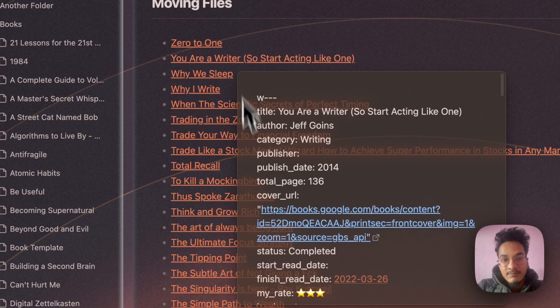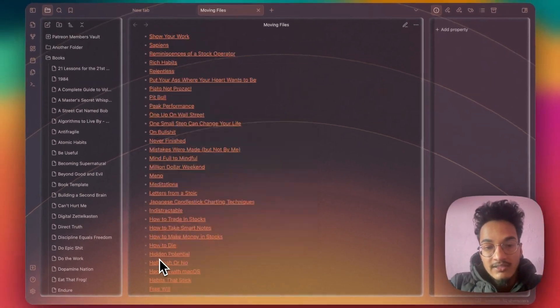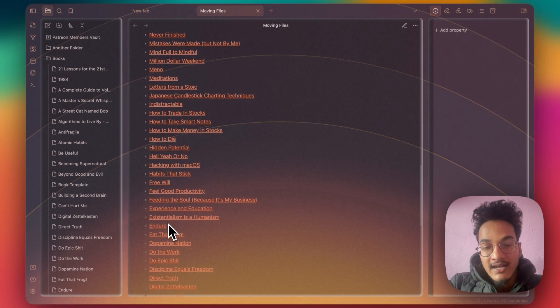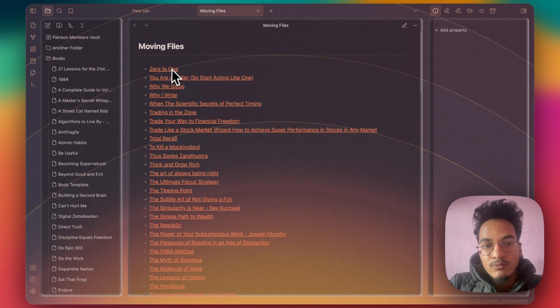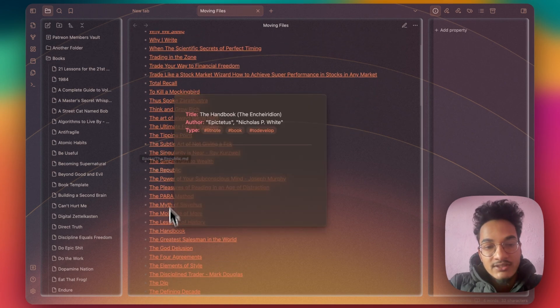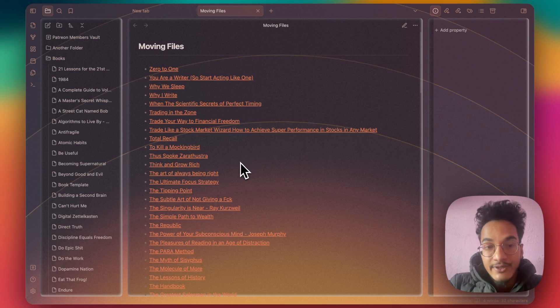Now if I click on preview, the Dataview will render all the results. You can move all of these Dataview results with this File Cooker plugin. So how do you do it?